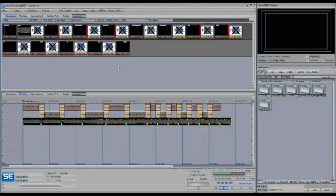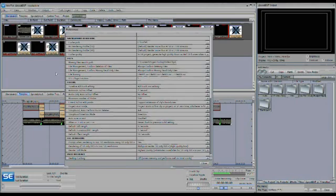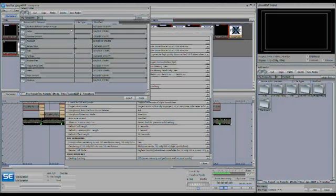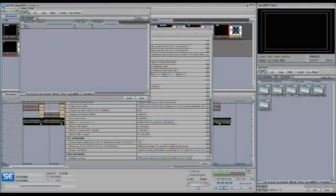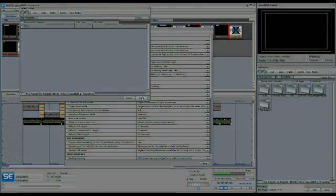So one easy way to fix this problem is to go to the preferences window and you can use the missing file search path and simply go ahead and point this to wherever the content is. And as long as it's in the same directory structure that it was when the project was originally backed up, then all your files will be found and the project will rebuild itself.